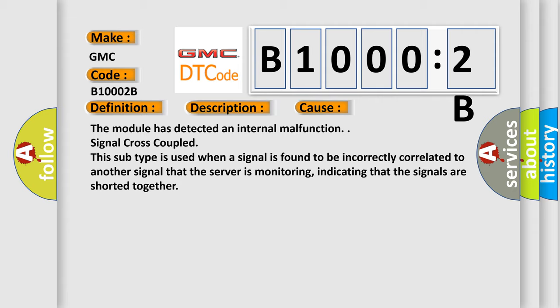Signal cross-coupled. This subtype is used when a signal is found to be incorrectly correlated to another signal that the server is monitoring, indicating that the signals are shorted together.